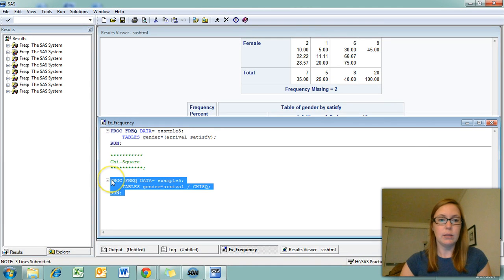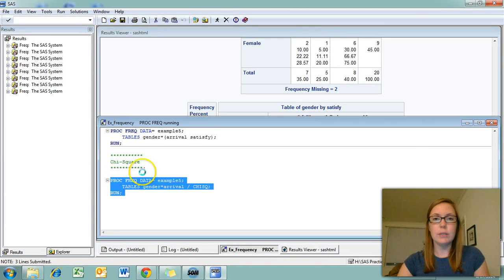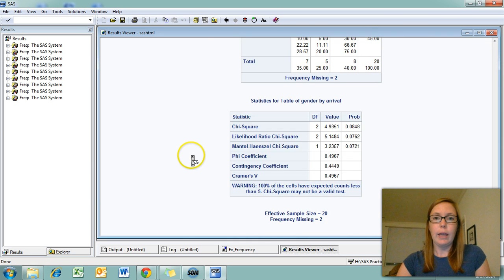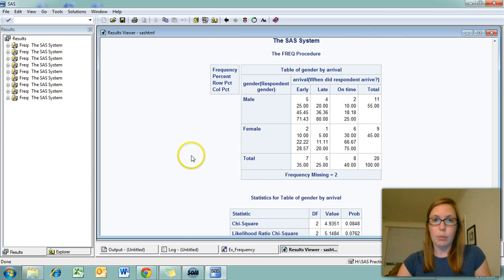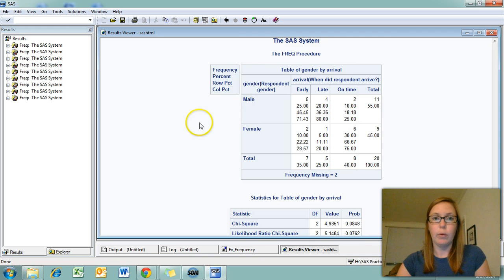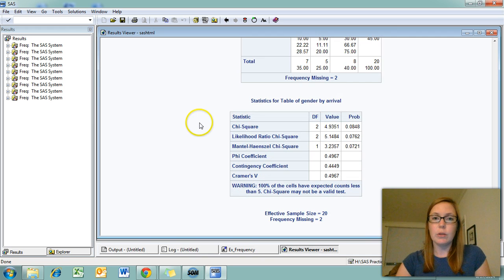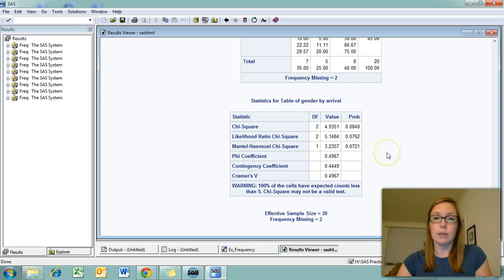If we run this syntax, you can see that we get a frequency table for gender and arrival, the two-way table, but we also get our chi-square statistics underneath.